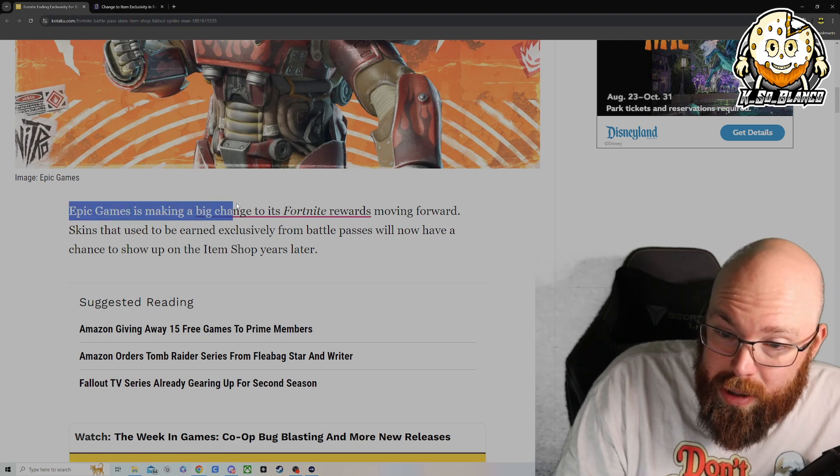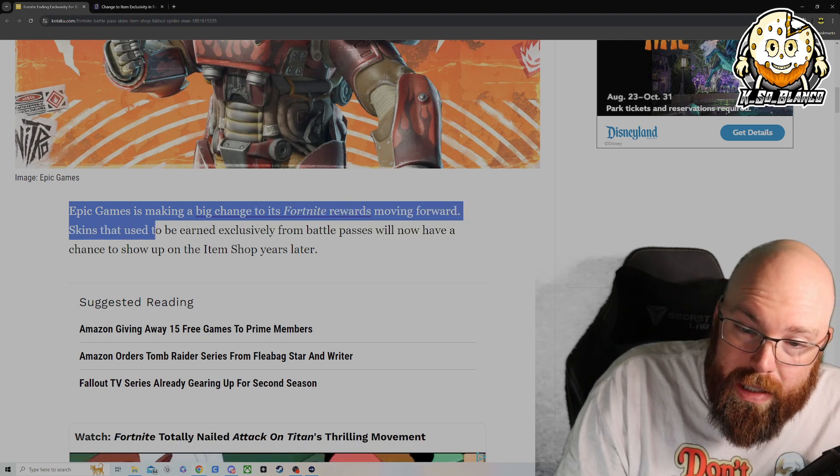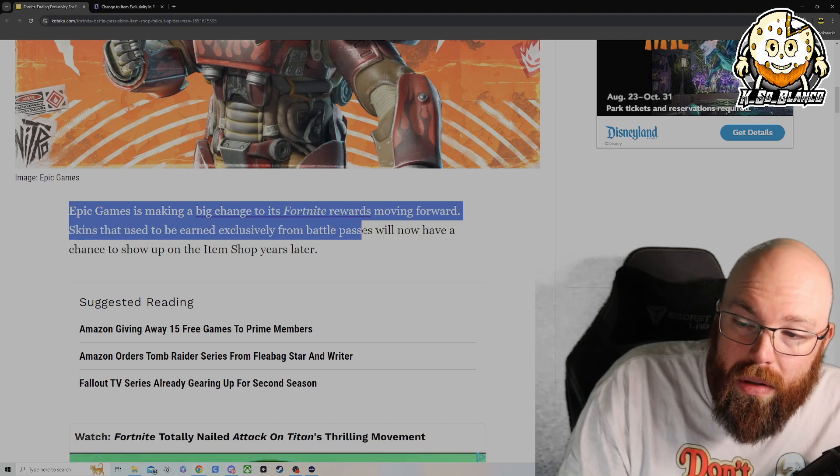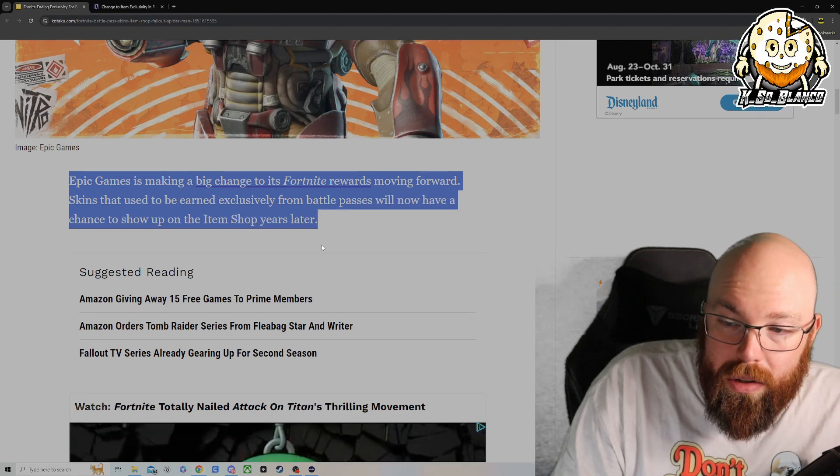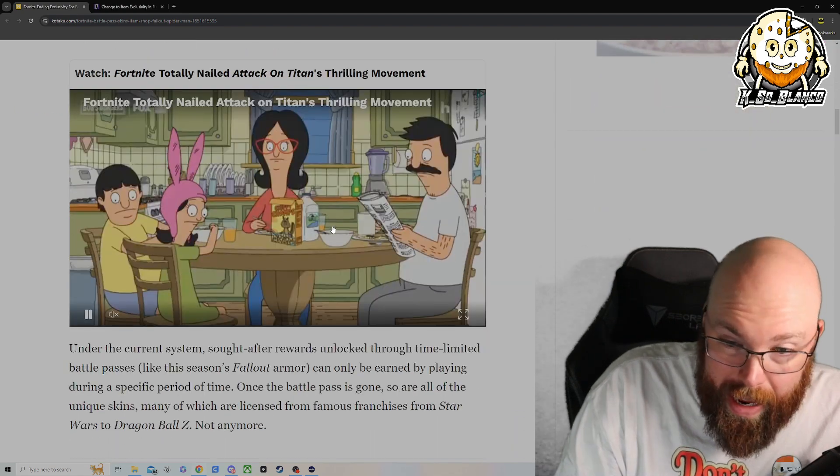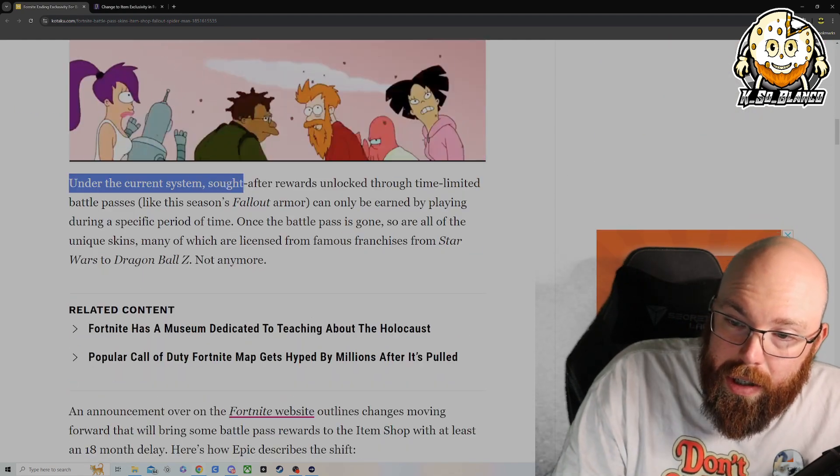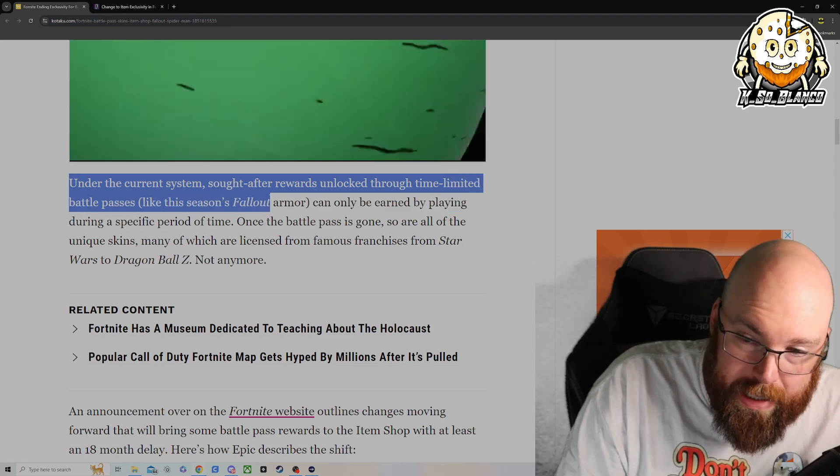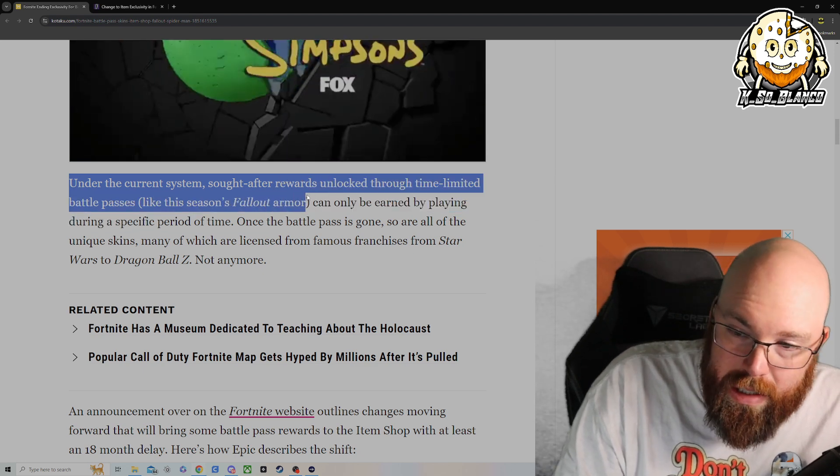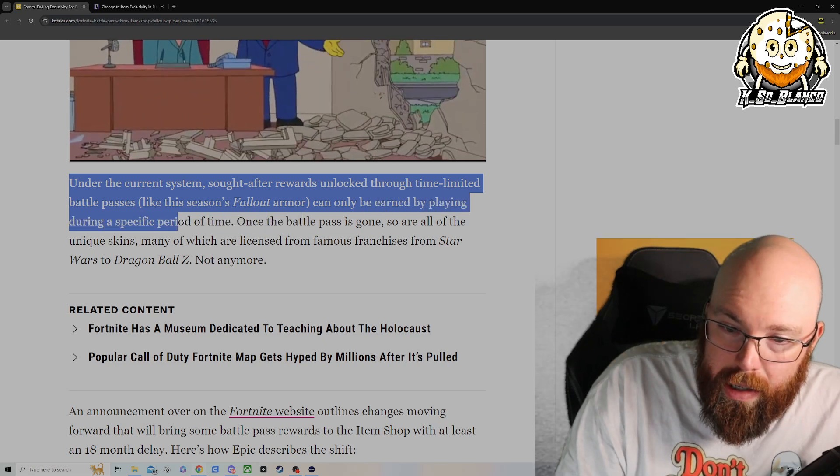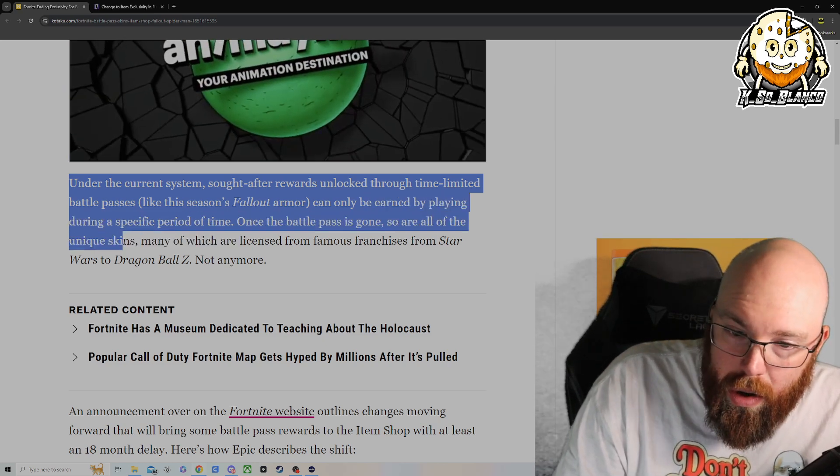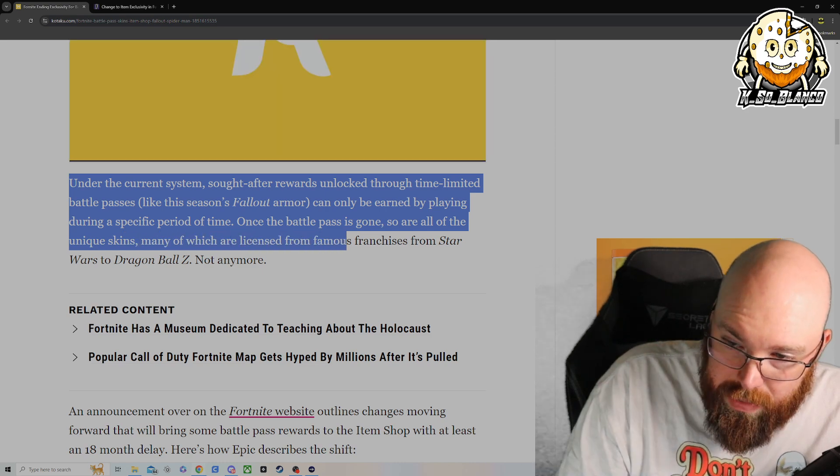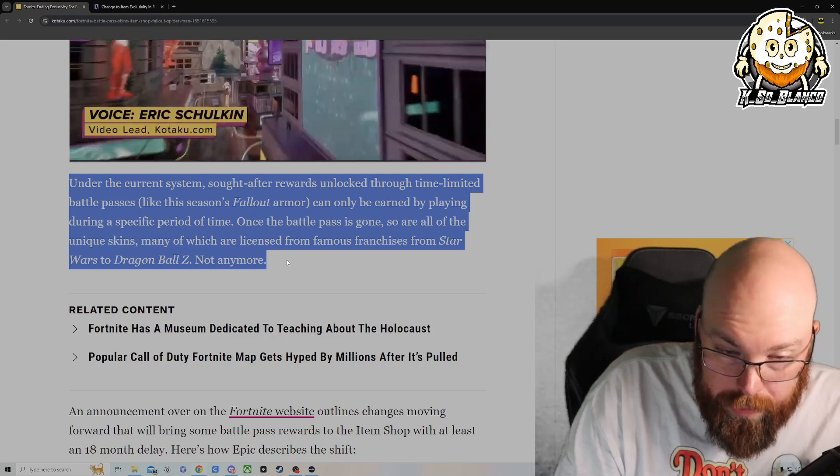Epic Games is making big changes to Fortnite's rewards moving forward. The skins that used to be earned exclusively from Battle Passes will now have a chance to show up in the item shop years later. Under the current system, sought-after rewards unlocked through time-limited Battle Passes like this season's Fallout Armor can only be earned by playing during a specific period of time. Once the Battle Pass is gone, so are all of the unique skins, many of which are licensed from famous franchises from Star Wars to Dragon Ball Z, but not anymore.